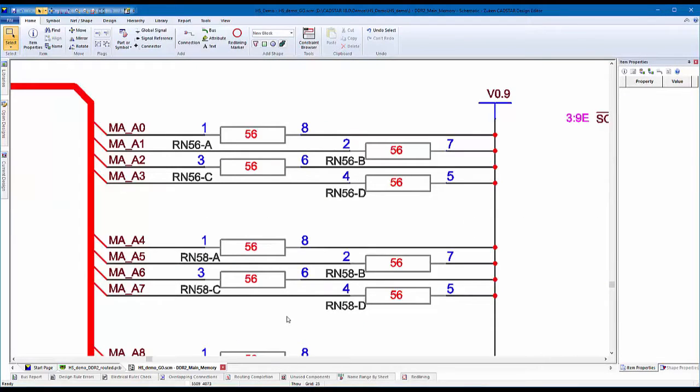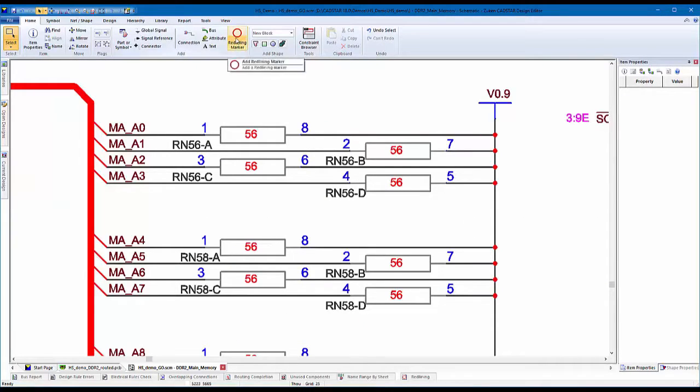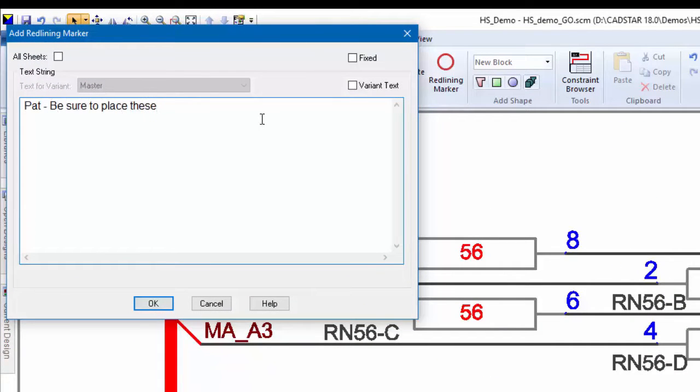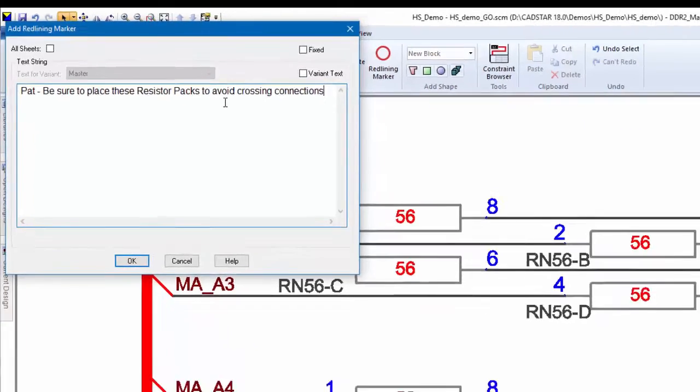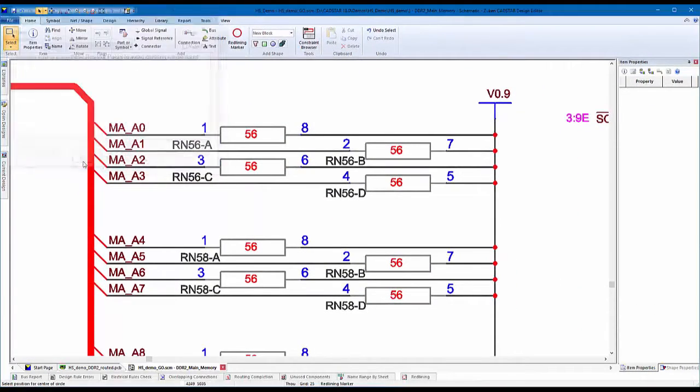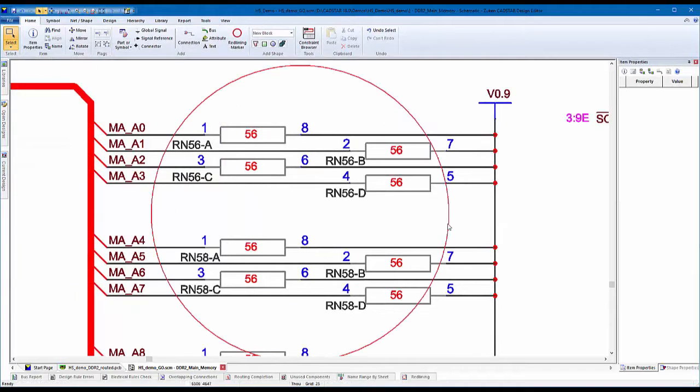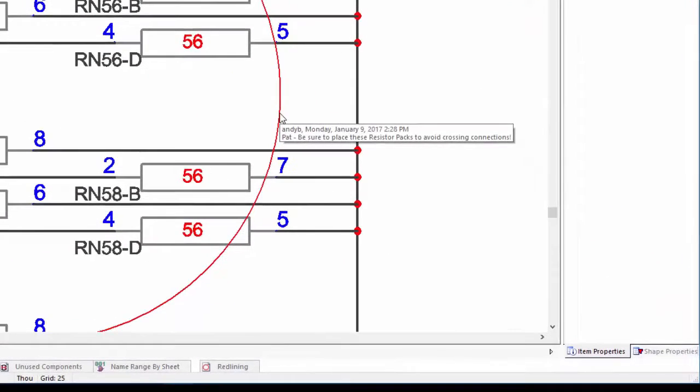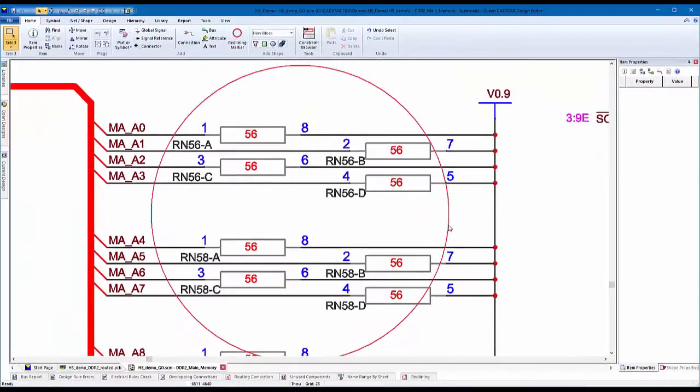With Redlining, schematic users can add circles with comments to individual schematic sheets, or all sheets, using the easy-to-use dialog. By hovering the cursor over a redlined item, a tooltip will display the author's name, a date and timestamp, as well as the comment itself.